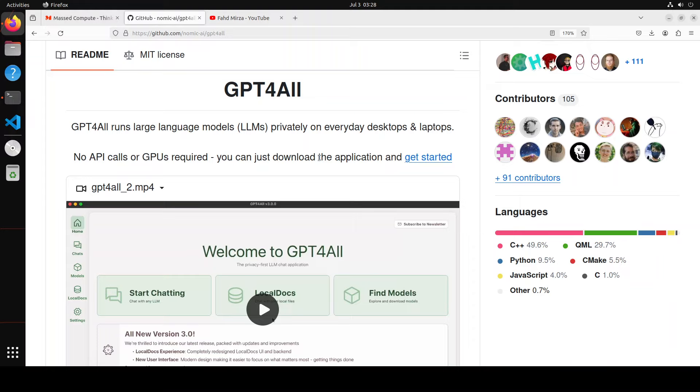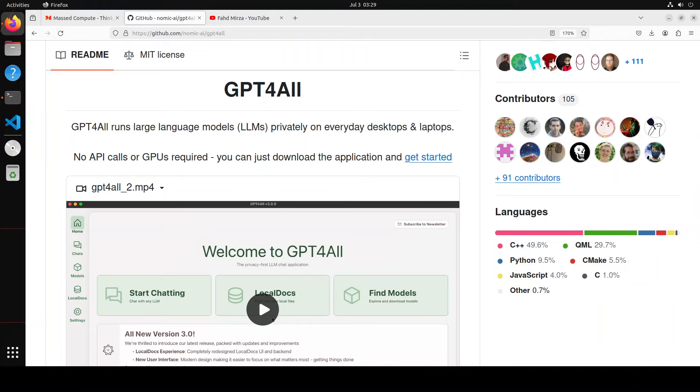Anyway still it is completely private, it supports thousands of models and all major operating systems. In this version 3 it has a very improved UI UX elements which you will be seeing shortly when I show you it with the demo.